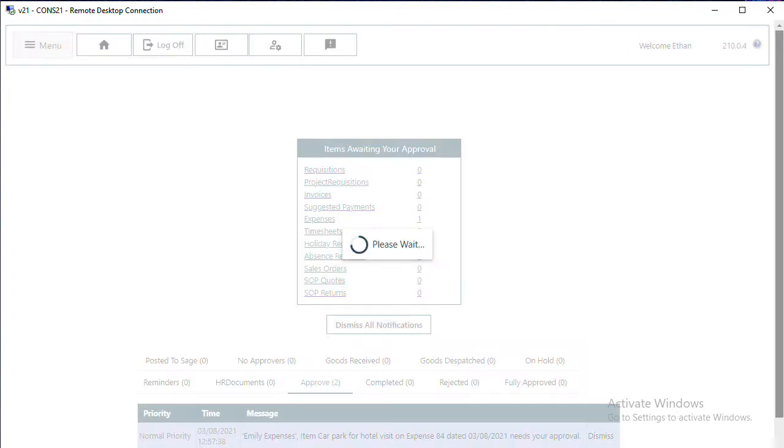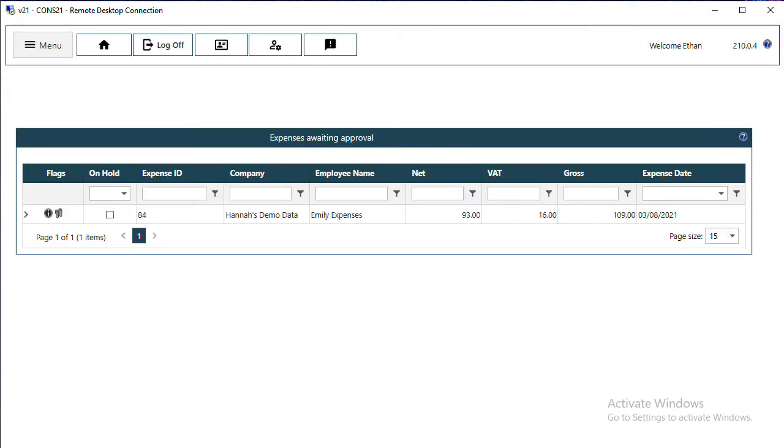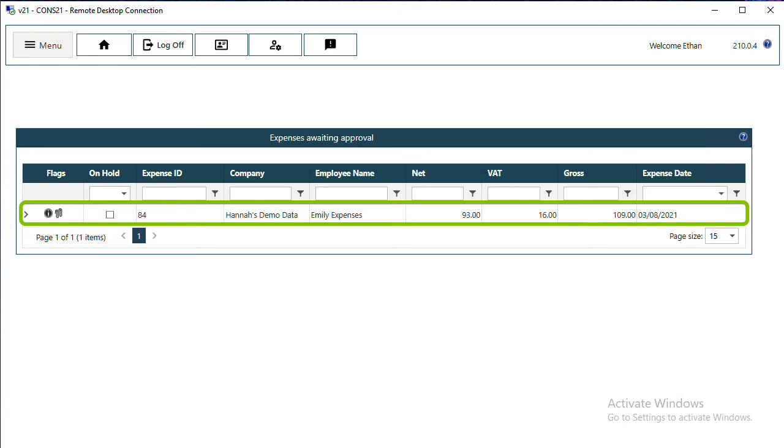Once you are in the approval screen, you have a high-level view of expenses awaiting your approval. In this particular example there's just one. I can see the ID, the person it's been raised for, and how much it's for.